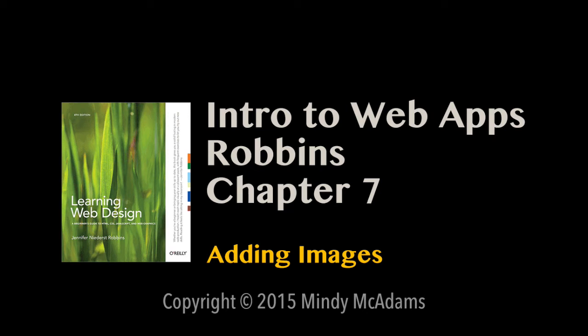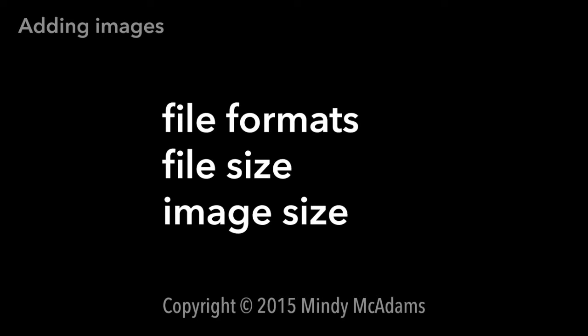Welcome back. We're going to talk about images, and first we're going to talk about three important points about images: the file formats for images, the file size for images, and the image size in pixels.